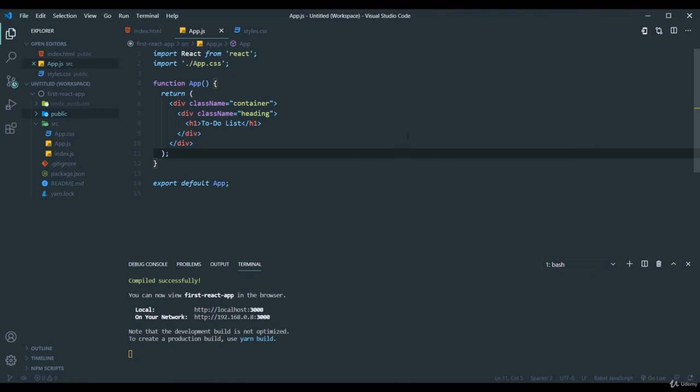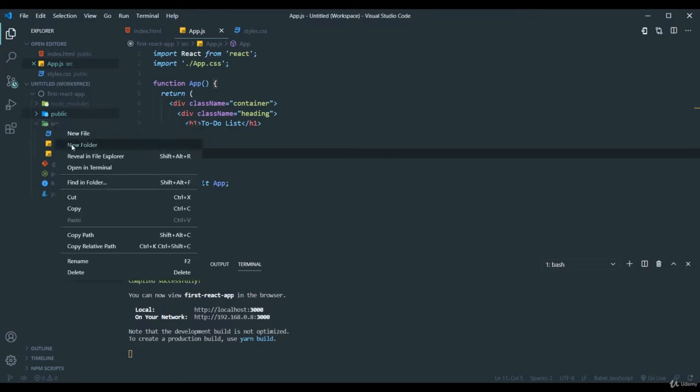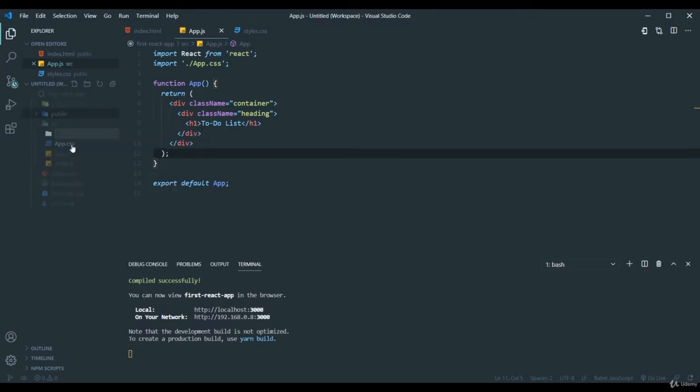Now we will see how to create a new component. For that, in the source folder I will create a new folder named as components.